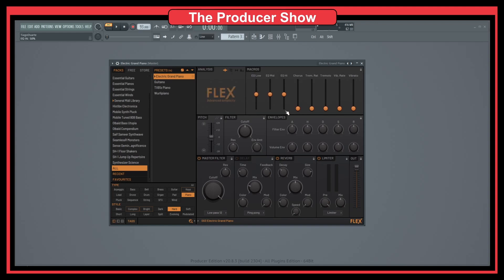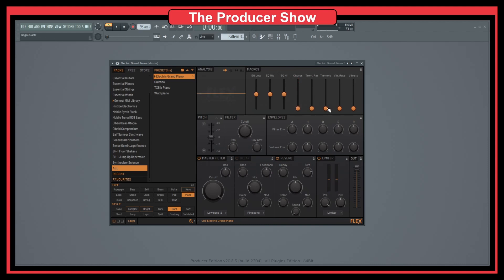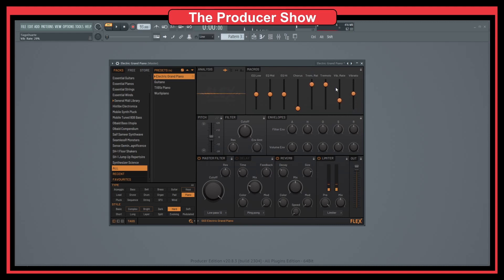Then we have the macros. This is really cool because with these macros, you cannot control what the macros do but you can control the macros themselves. So let's say I want to add some chorus — I can just go here and add some chorus. If I want to add some tremolo, I also have to add the tremolo rate. I can also add some vibrato. The macros basically control some of the parameters of the sounds here in Flex or the presets.